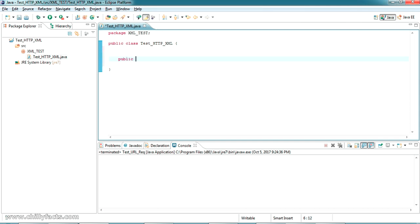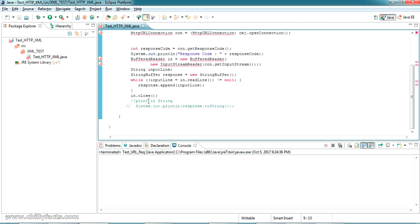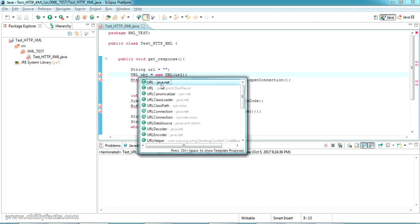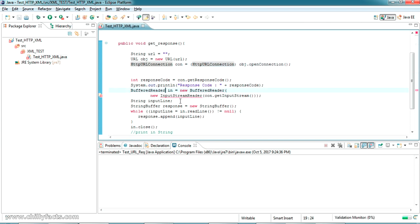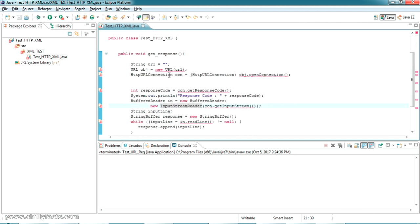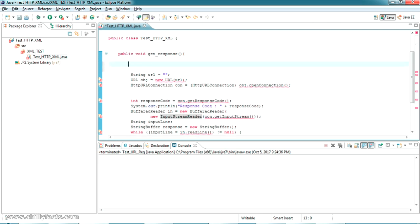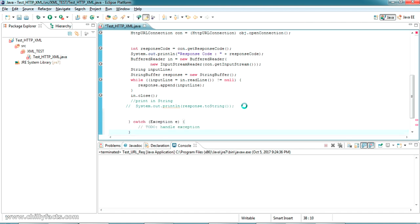Let me create the method: public void getResponse(). Inside this I am pasting the code. This is the code where you can provide your URL. We have to import all these — URL is from java.net, URLConnection is also from java.net, BufferedReader is from java.io, and InputStreamReader is also from java.io. It may throw an exception, so we should add a try-catch block and print the exception if any.